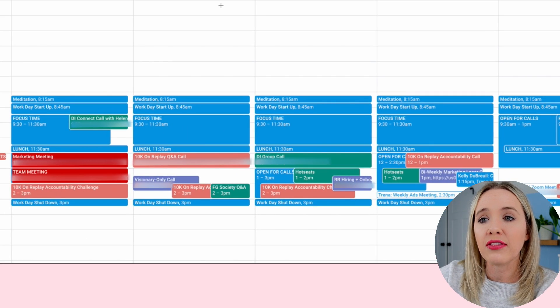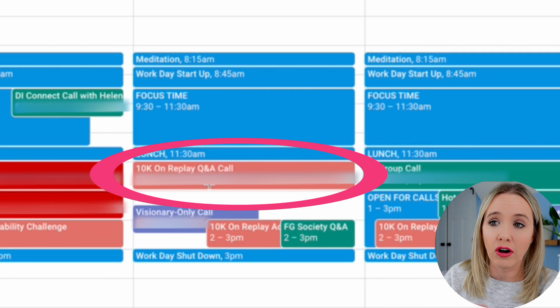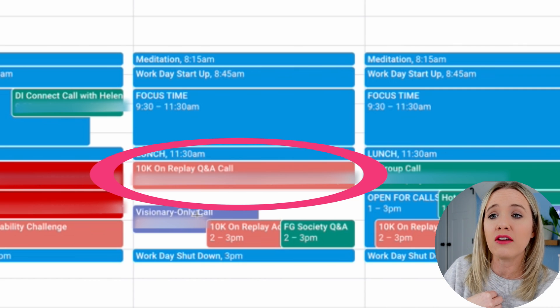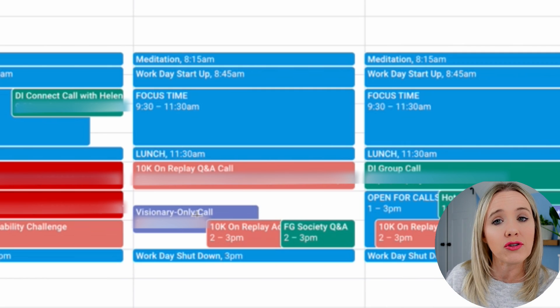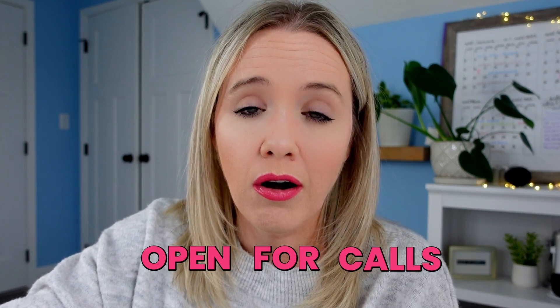The thing that changes in the afternoon is you'll see different colors for things outside of the Trena Little business. Every single Tuesday I have a 10K on Replay coaching call that happens after my focus time. I'm also a coachee in coaching happening during this time. My afternoons from 12 to 3 are basically open for calls — whether I'm participating in calls, taking one-on-one client calls, or doing podcast interviews. January is a bit different because we're doing daily accountability in my coaching program, 10K on Replay.